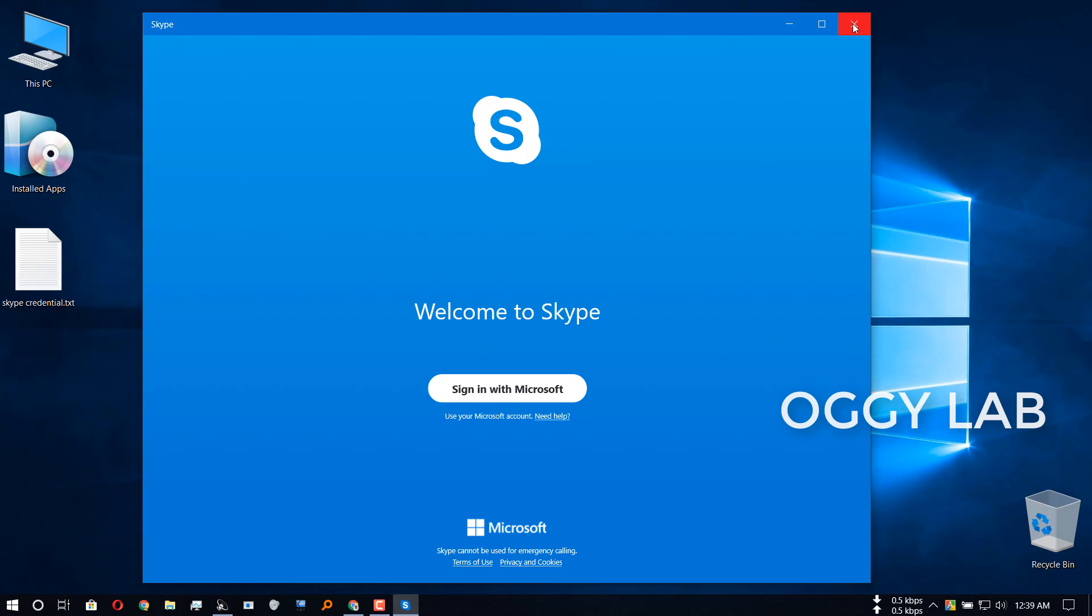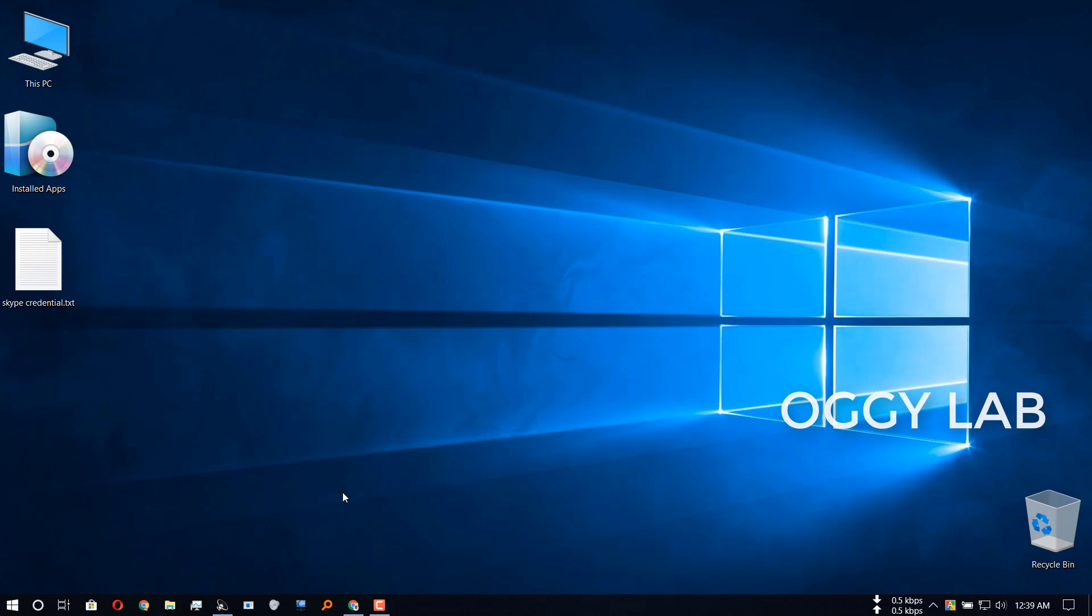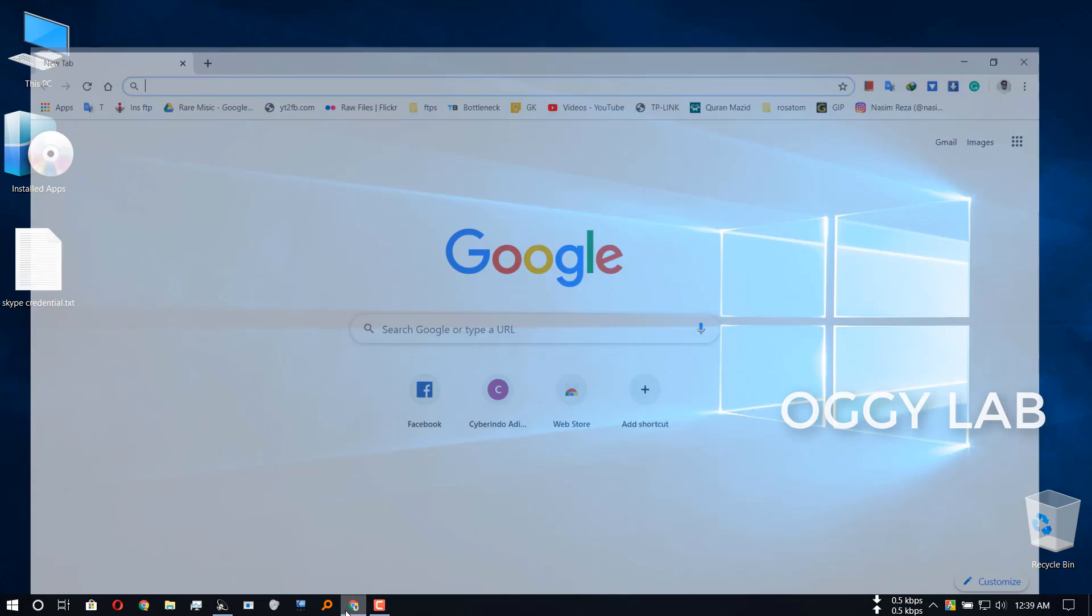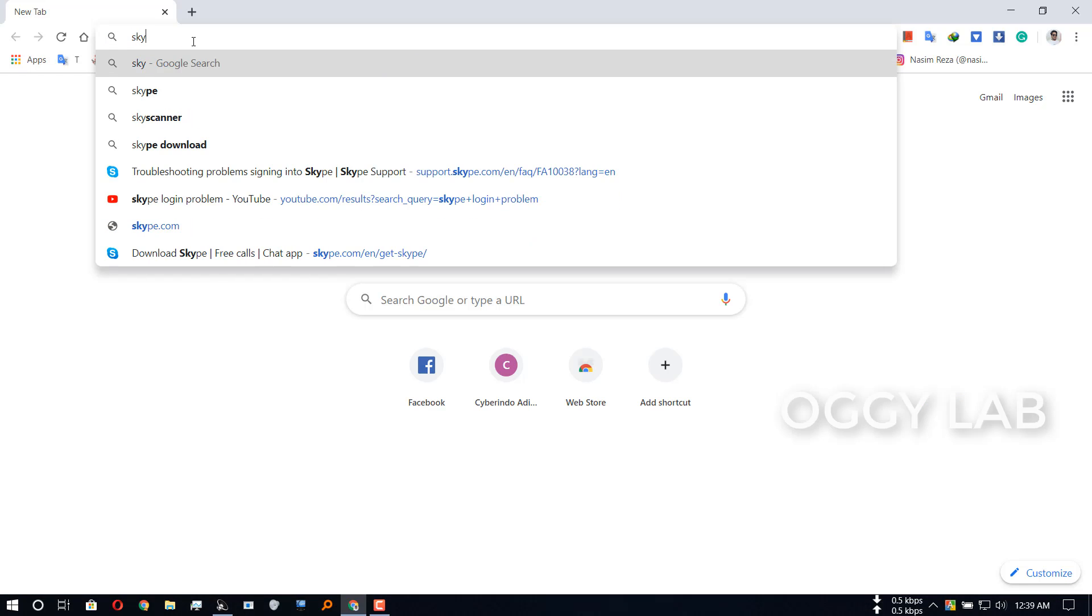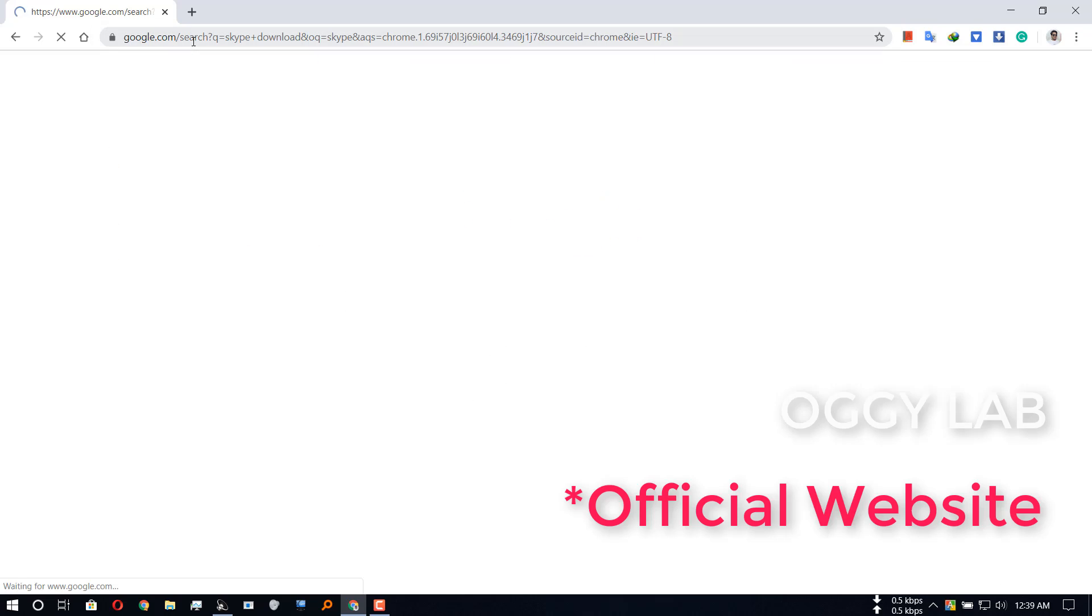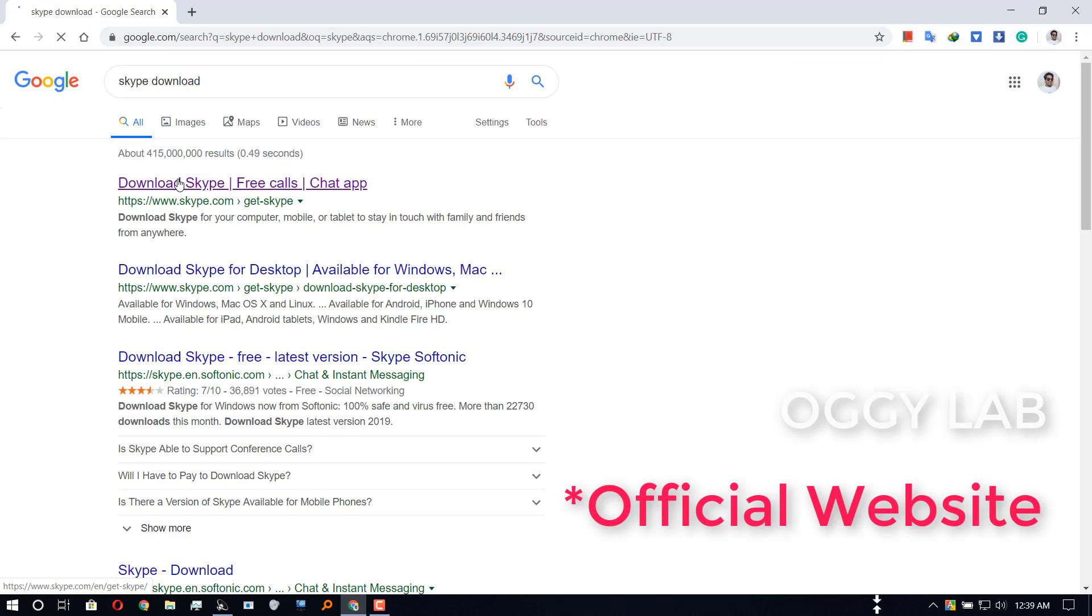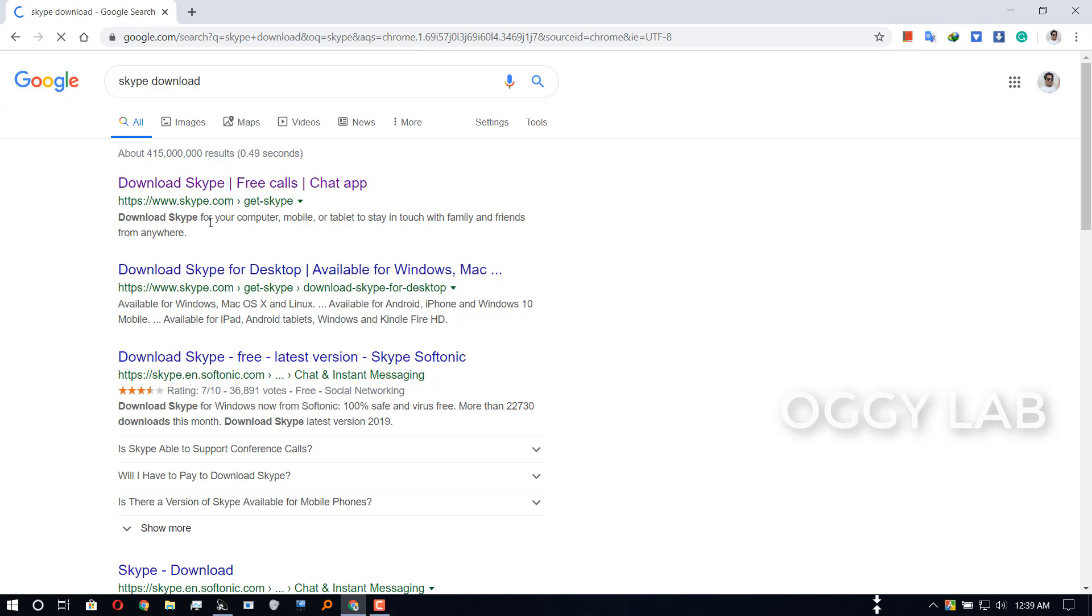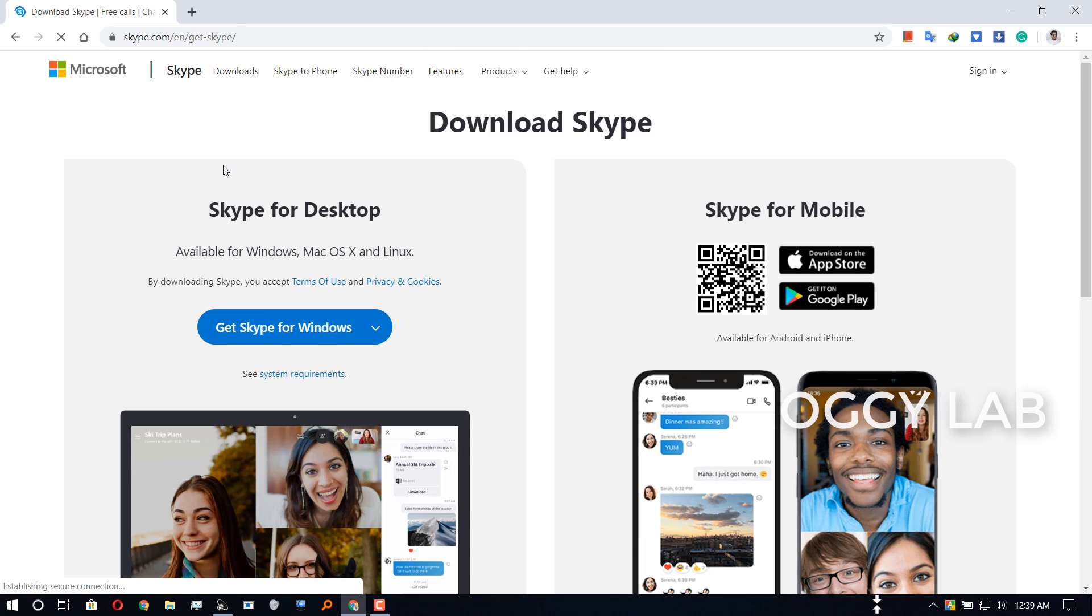To bypass this problem, just go to your browser and download Skype from the official account, which is www.skype.com/en/get-skype.